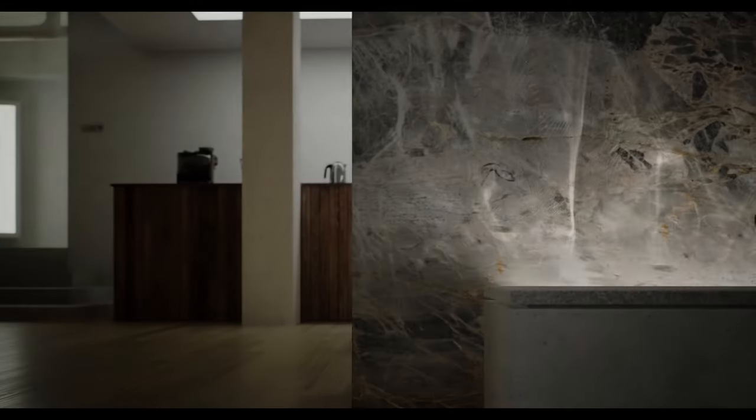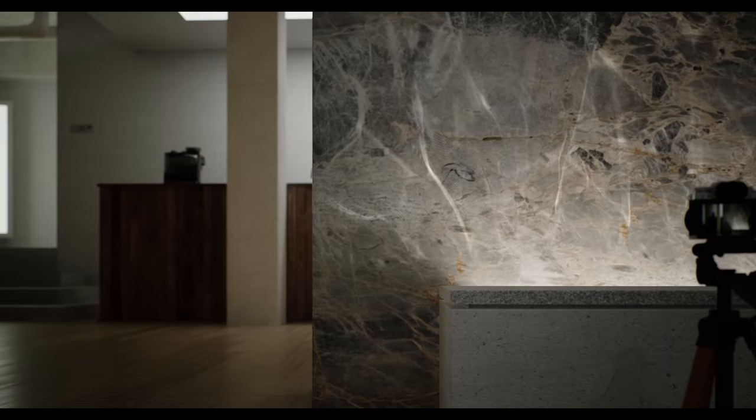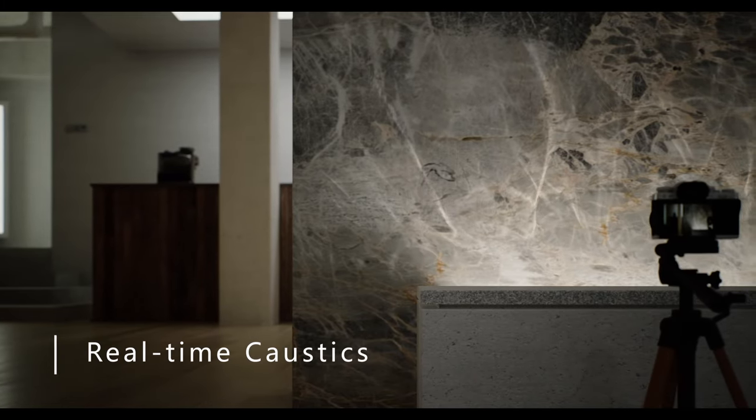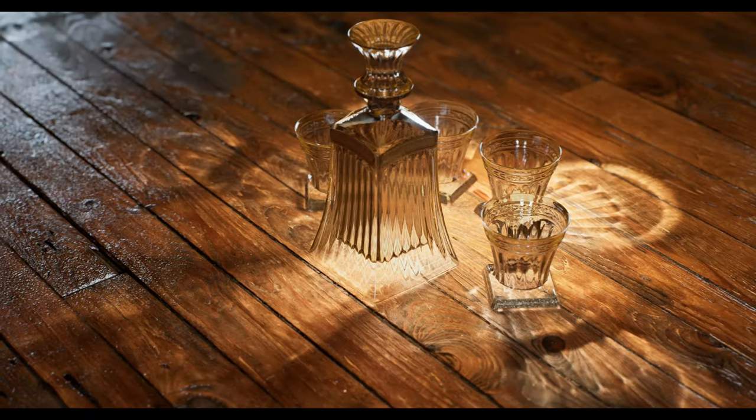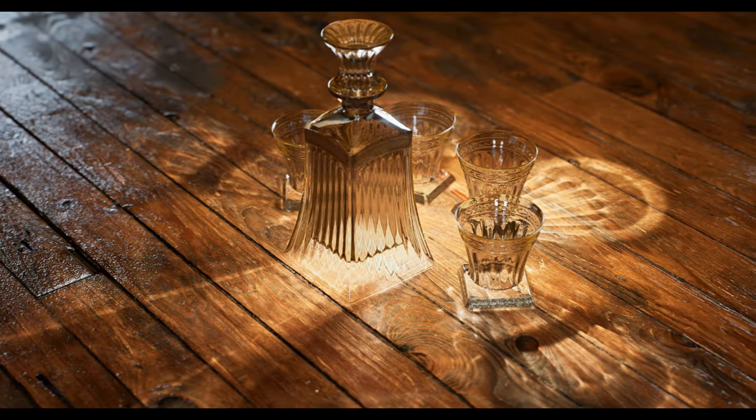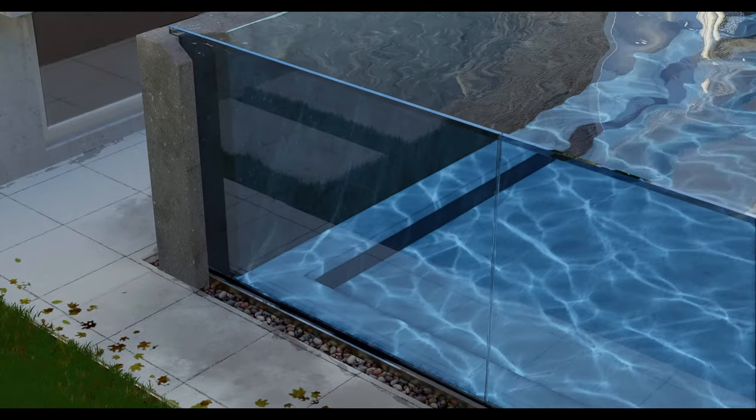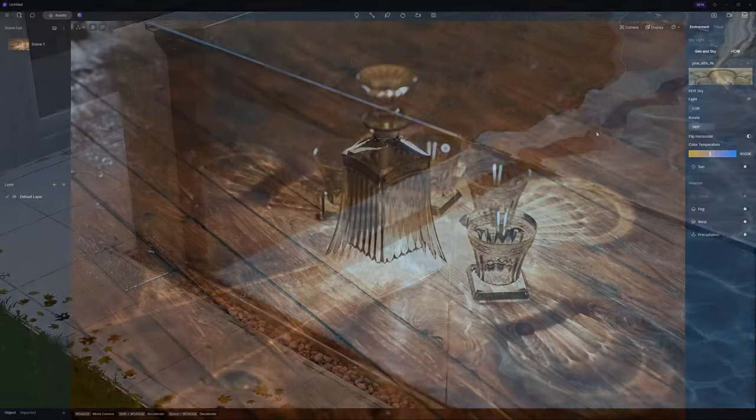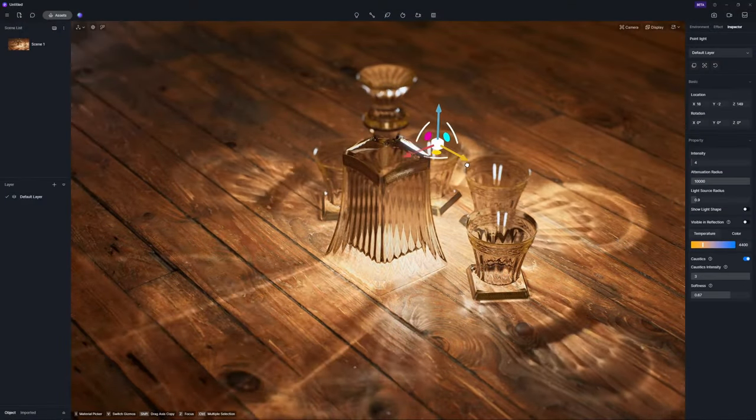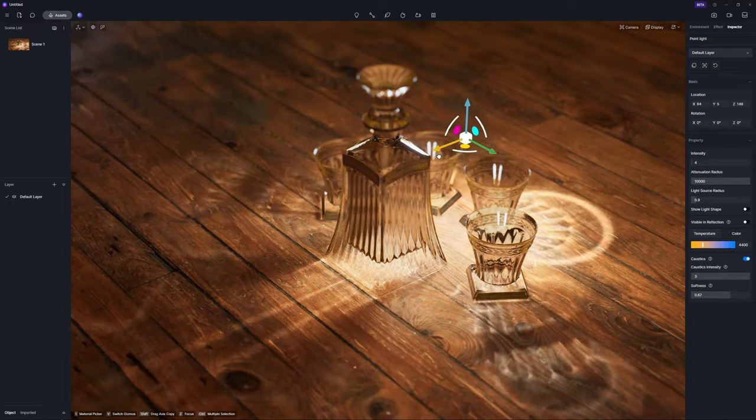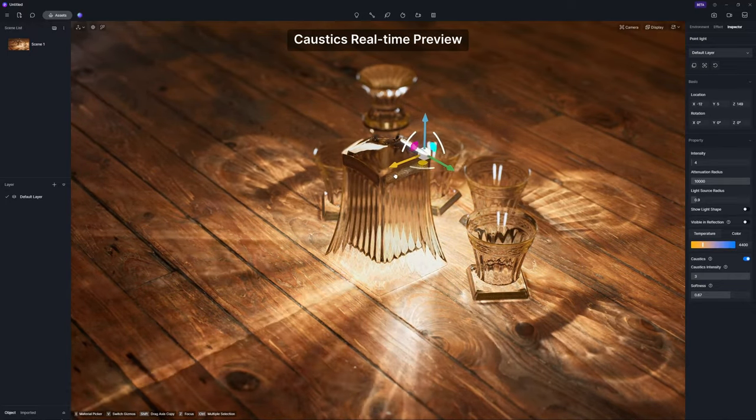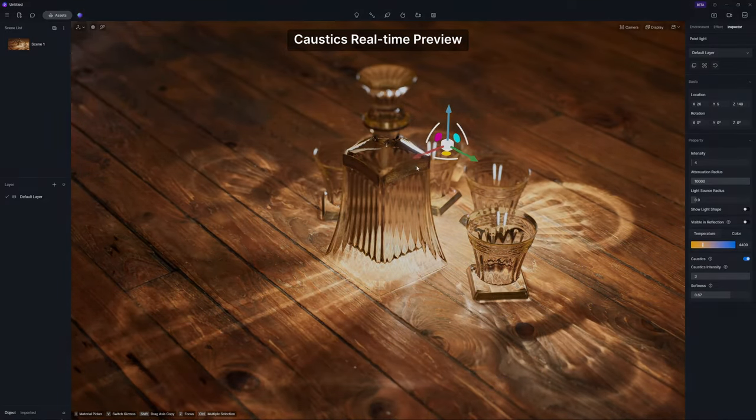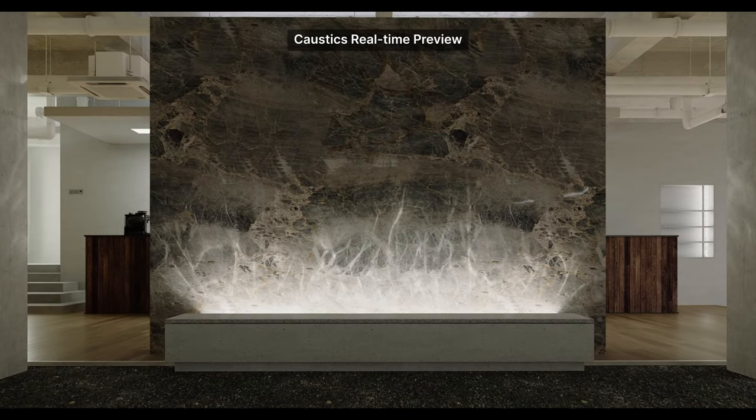First up, the highly anticipated real-time caustics. Caustics are the patterns of light that are formed when light rays are refracted or reflected by a curved or irregular surface. Caustics effects are often found when light shines through glass or water, for example, the shimmering patterns around a glass bottle on the table or the ripples on the bottom of swimming pools and walls.